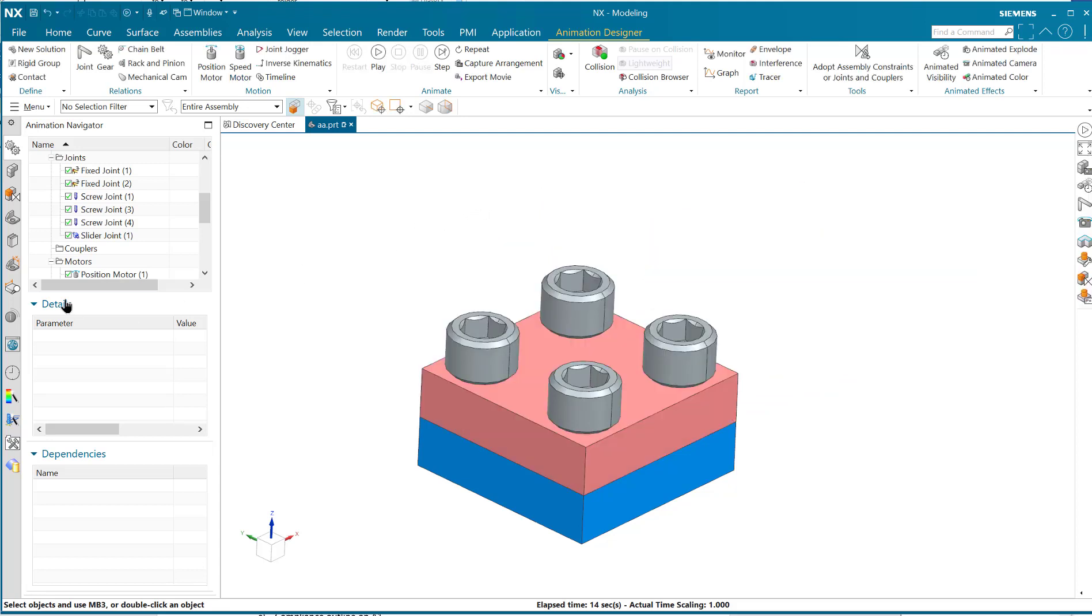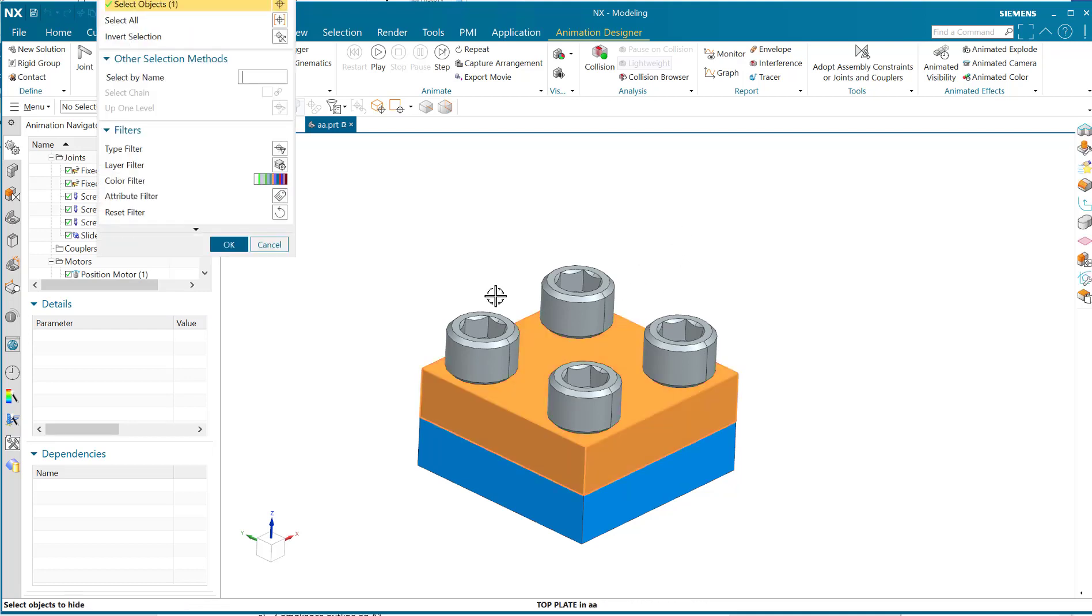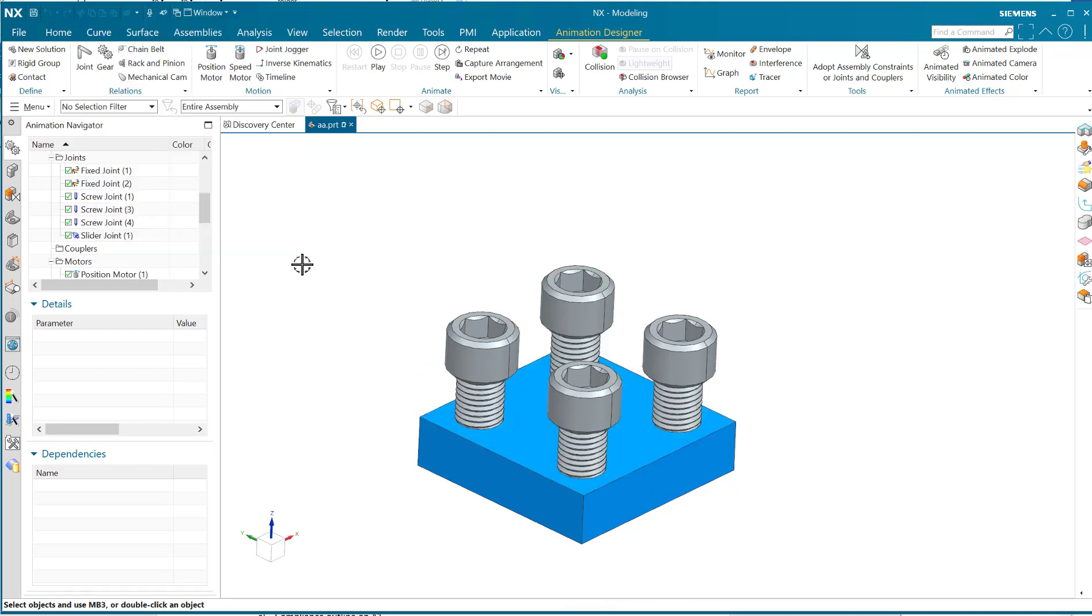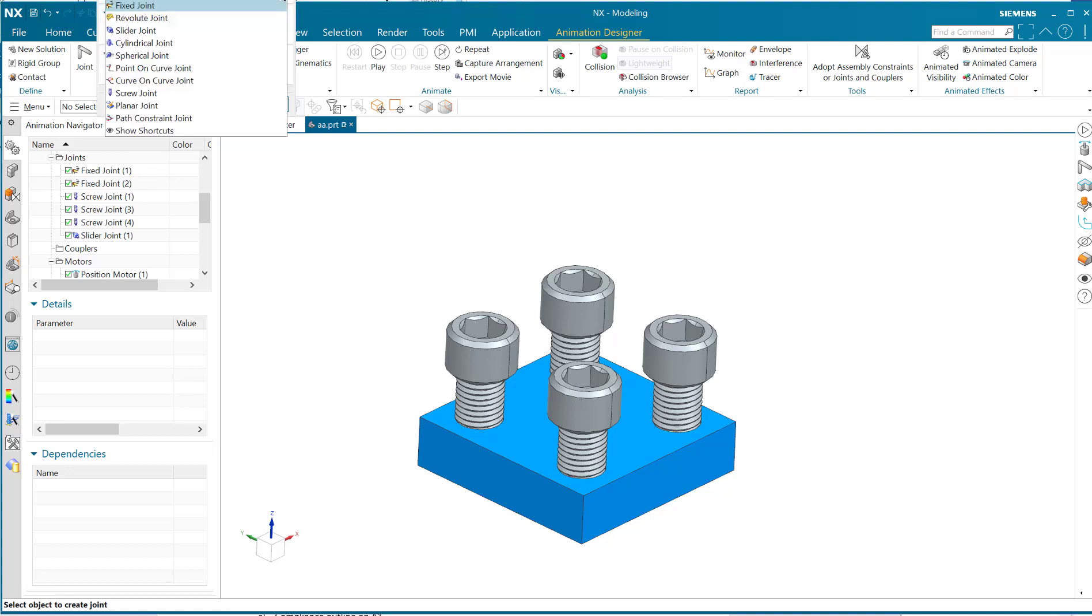First, I'll just hide this for a second, and I'm going to go into the joint command and select the screw joint.